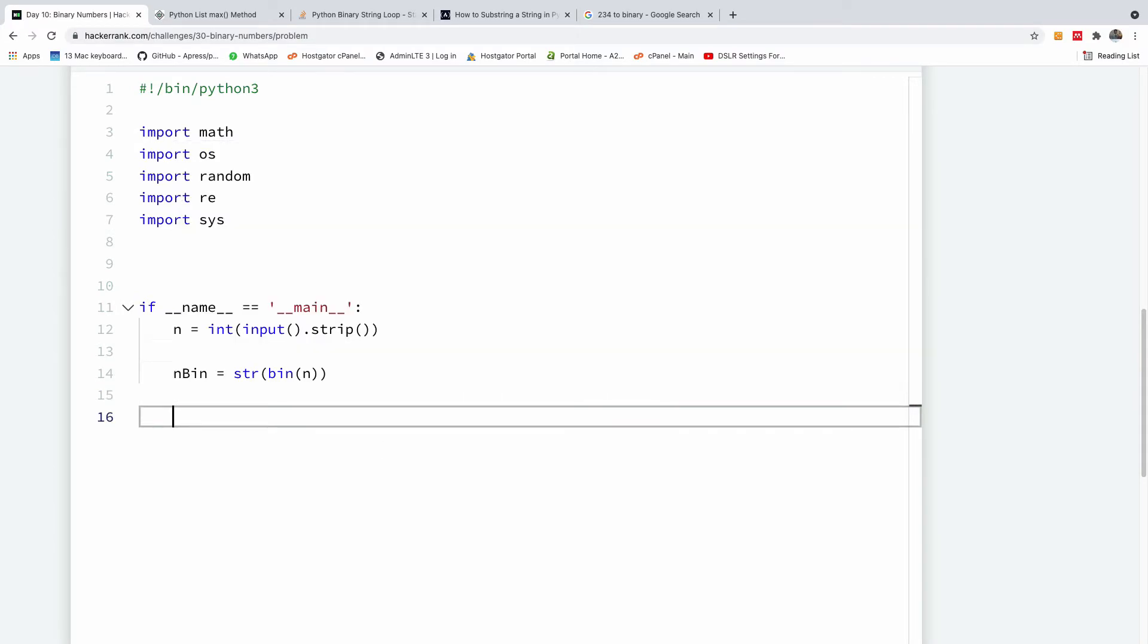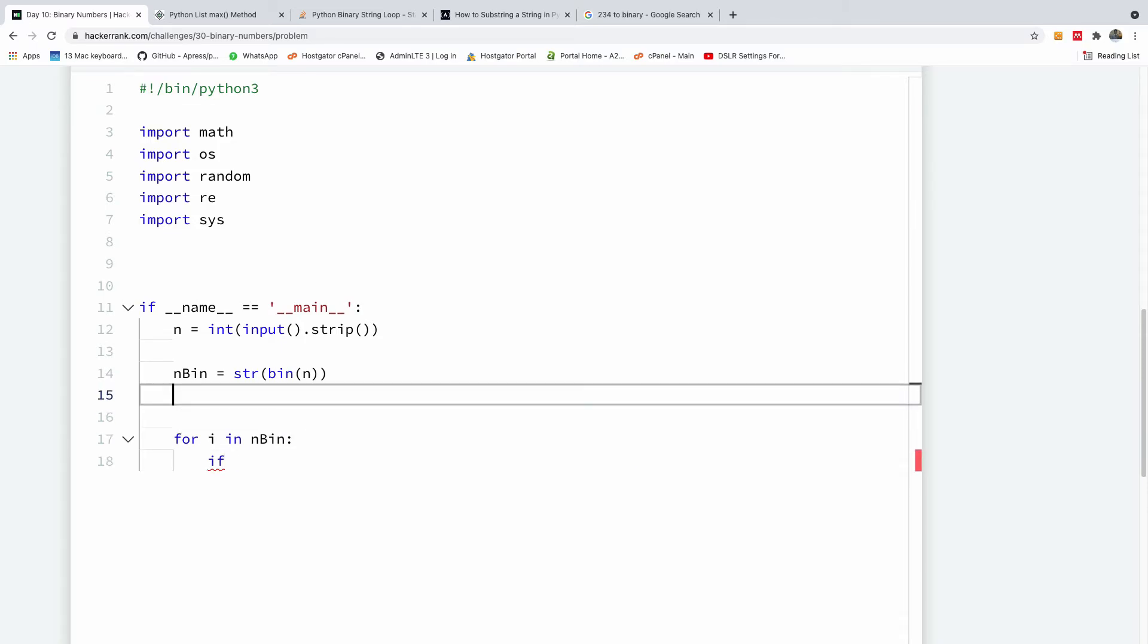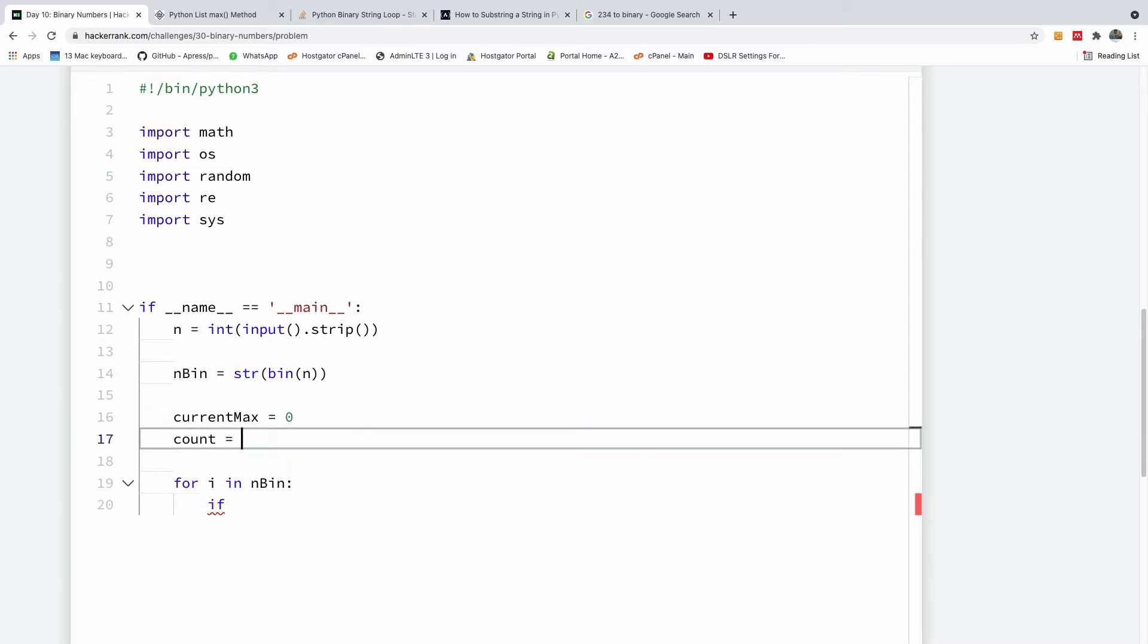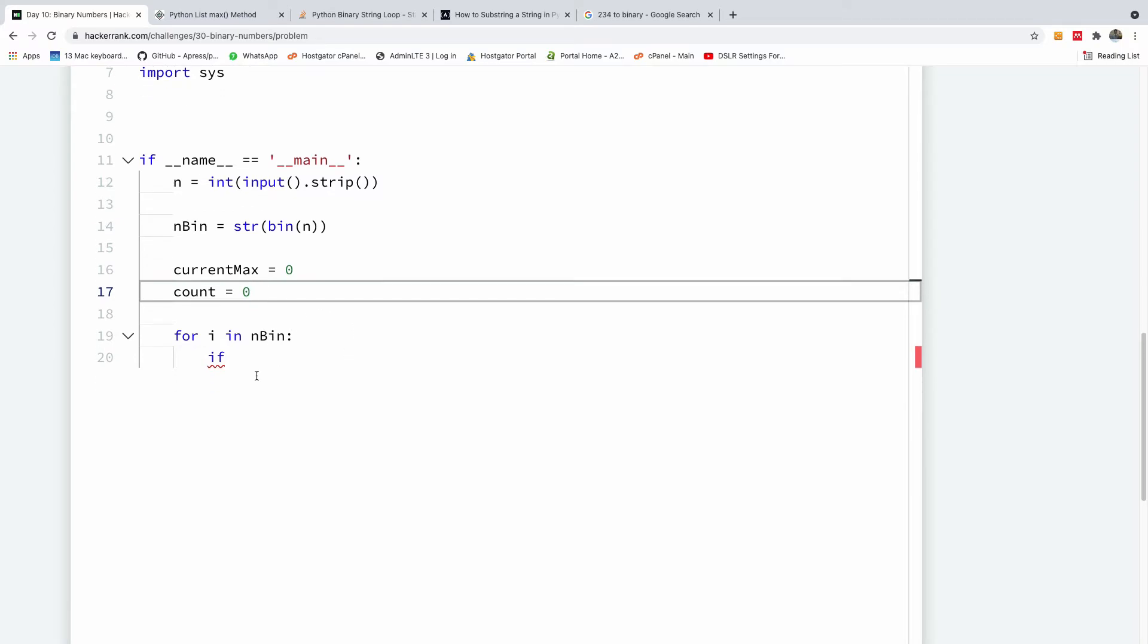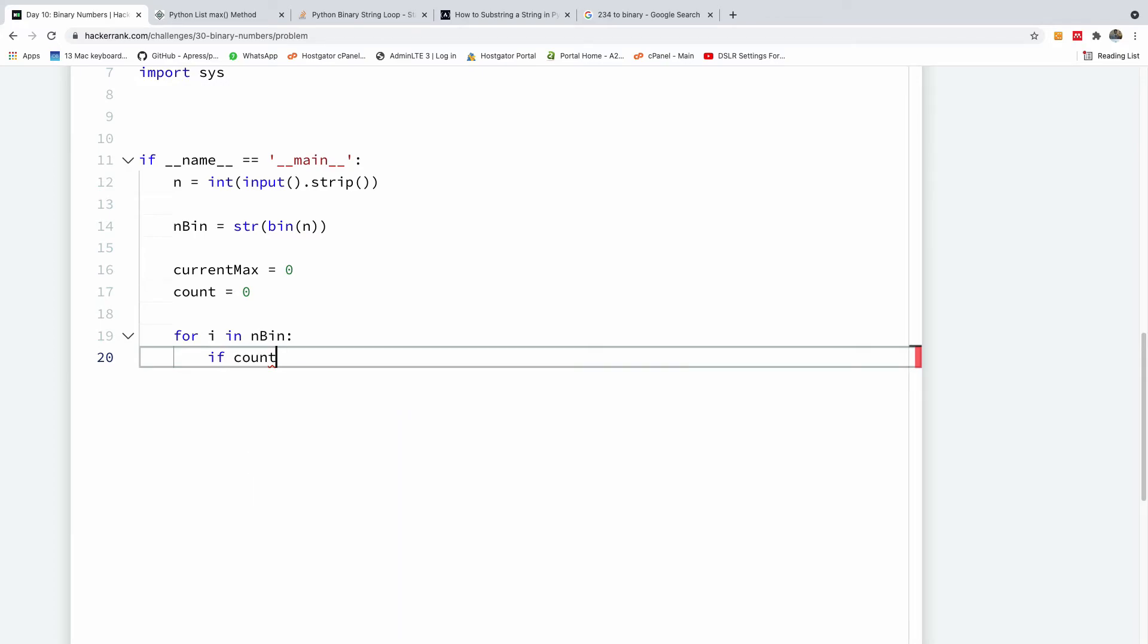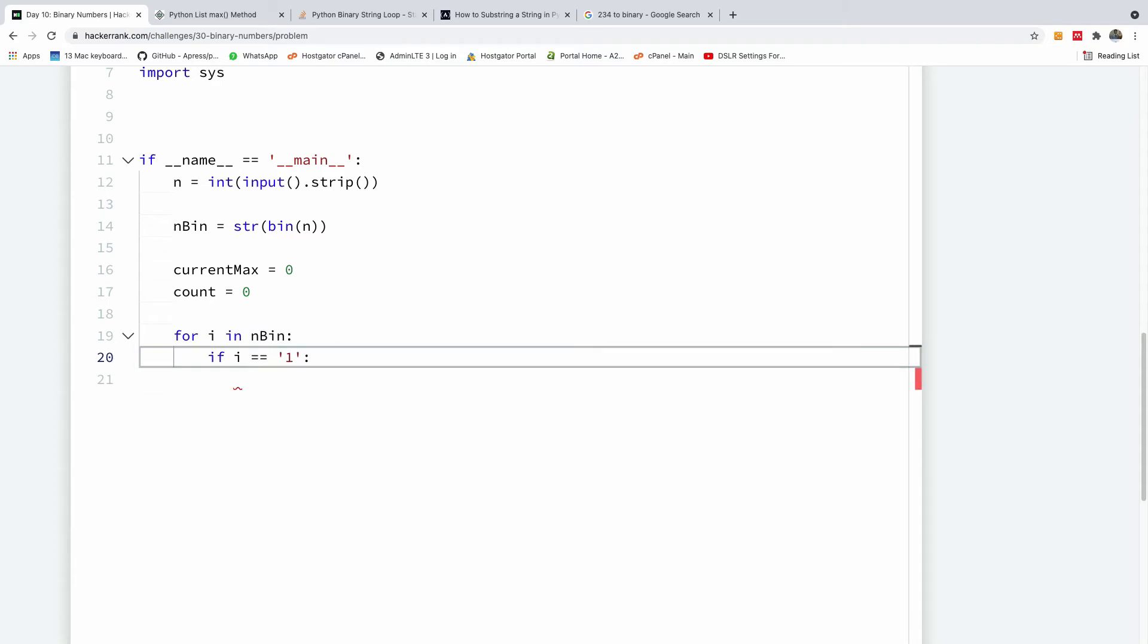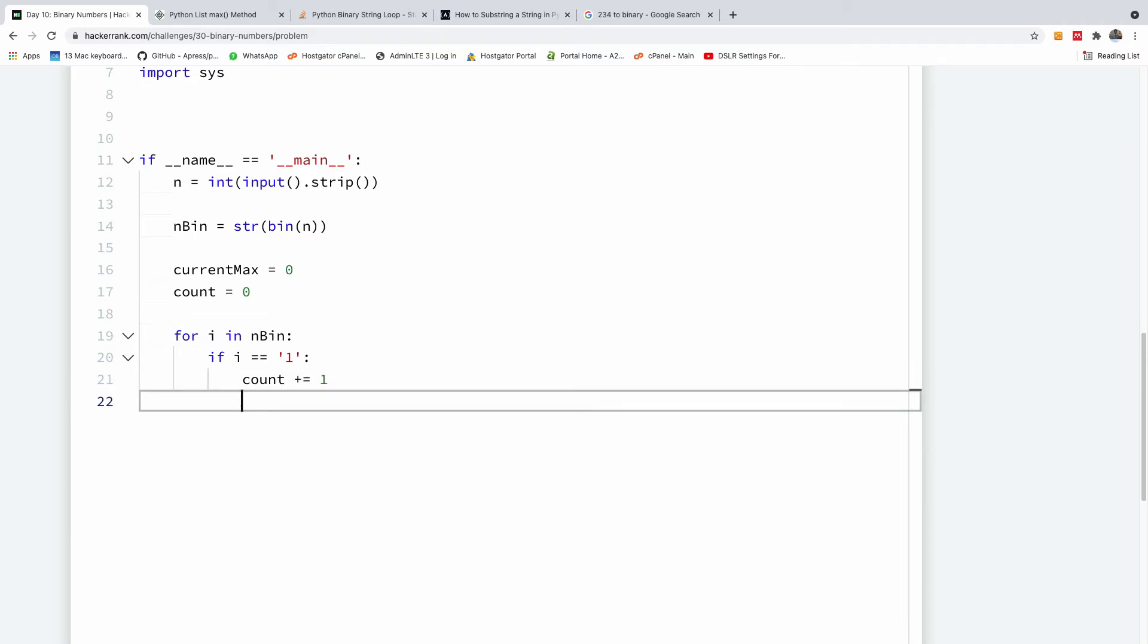So, we now have a string. So, I'm going to say for, let's say for i in nbin, for i in nbin. If, remember we need to initialize our maximum and current maximum. So, let's just come here and say current max is equal to zero and count is equal to zero as well. Okay. So, this is what we have right here. So, if count, count, sorry, if i, if i is equal to one, we are going to increase count because we just found a one. Okay. So, if i is equal to one, so it's going to be double equals. What we are going to do is to say count is equal to count plus one.